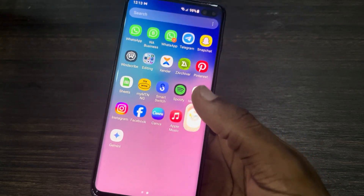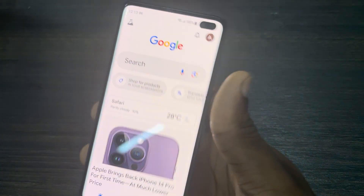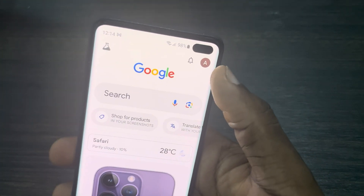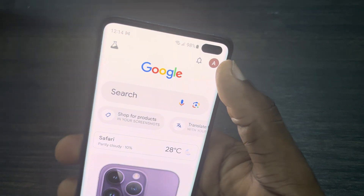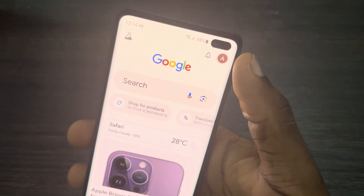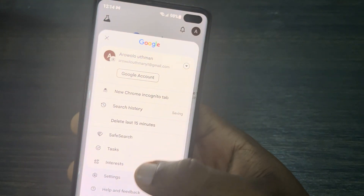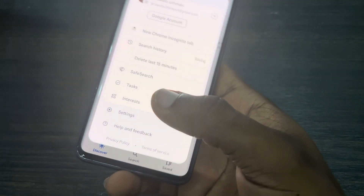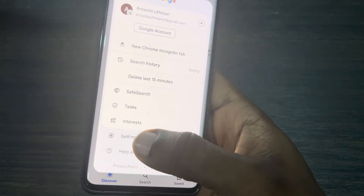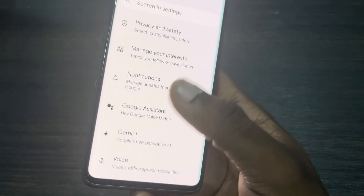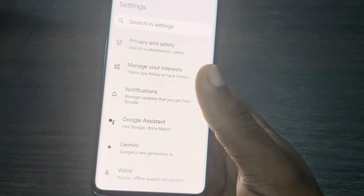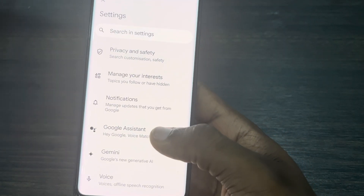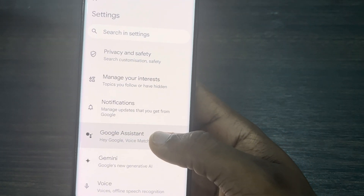The first thing is open up the Google app on your phone. After that, click on your profile icon at the top right corner, and then click on Settings at the bottom.